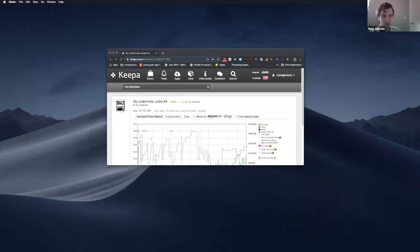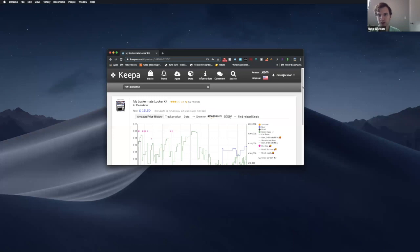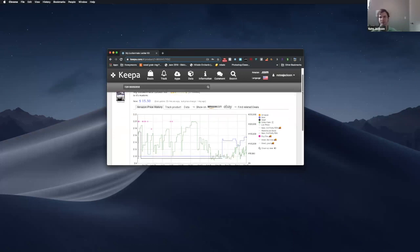Hey guys, I wanted to do a quick YouTube video about how to read a Keepa chart, mostly for beginners. So when you're starting and you hear people talking about Keepa, this up here is what they're talking about, Keepa.com.